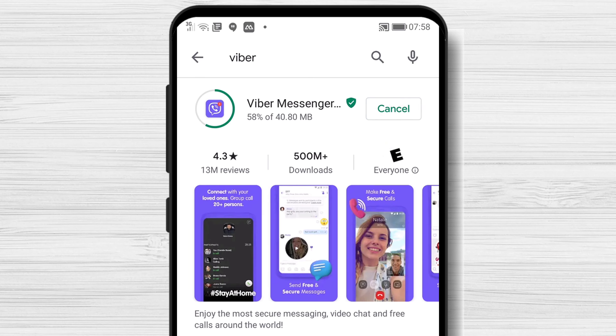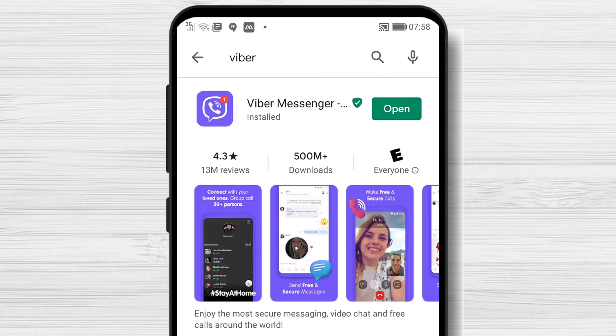You have installed the Viber app on your Android device. After the install is complete, just tap on Open.